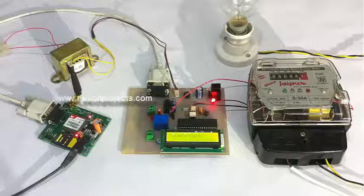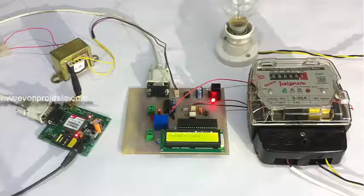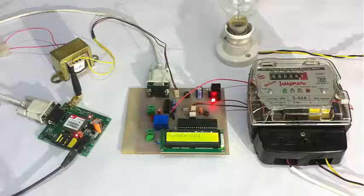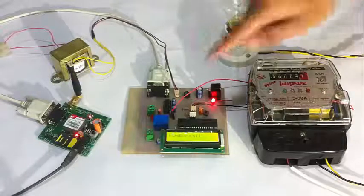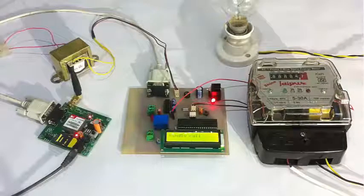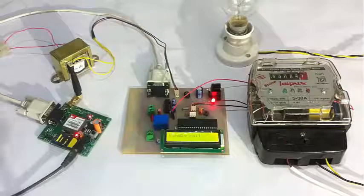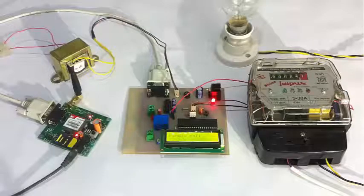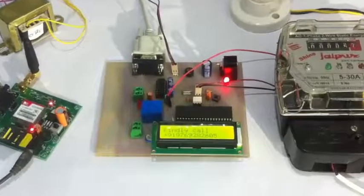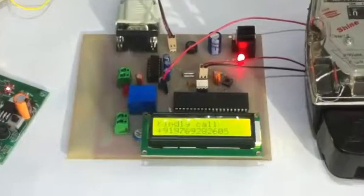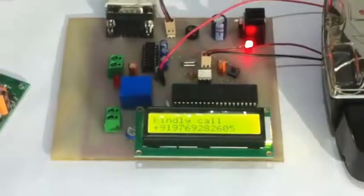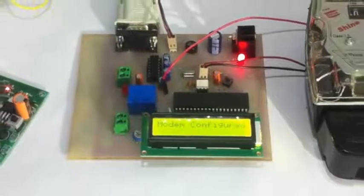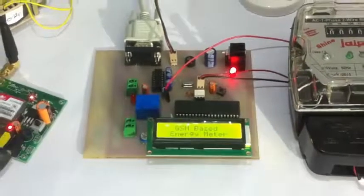It's asking the registered user to call. The mobile number from which we call on the system gets registered. Let's give a call here. The call has been received and the number is displayed here. It says the module has been configured.